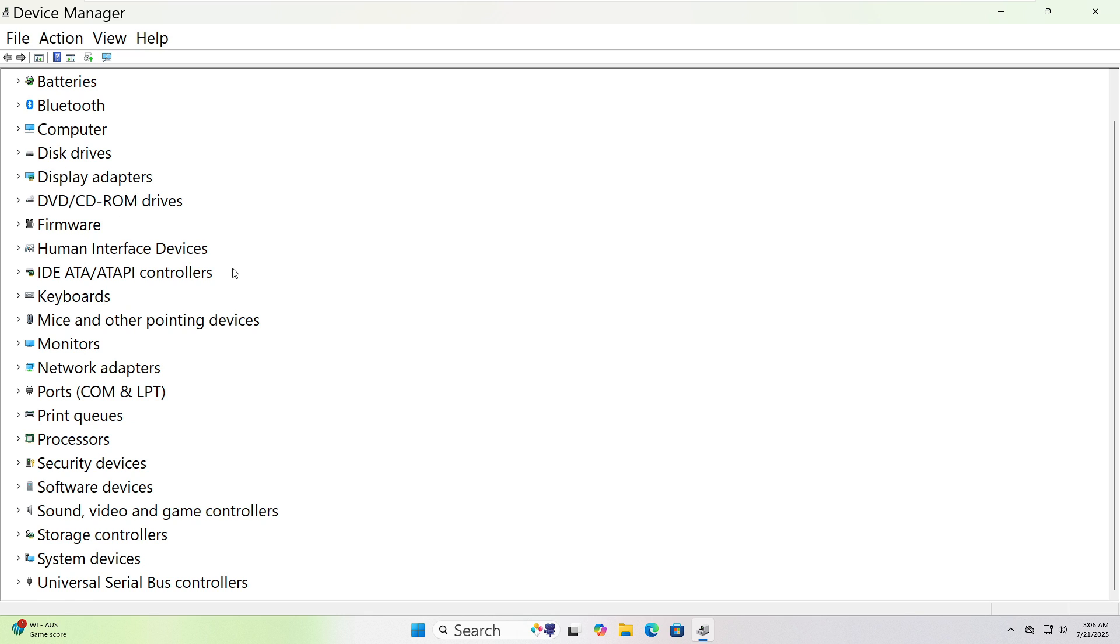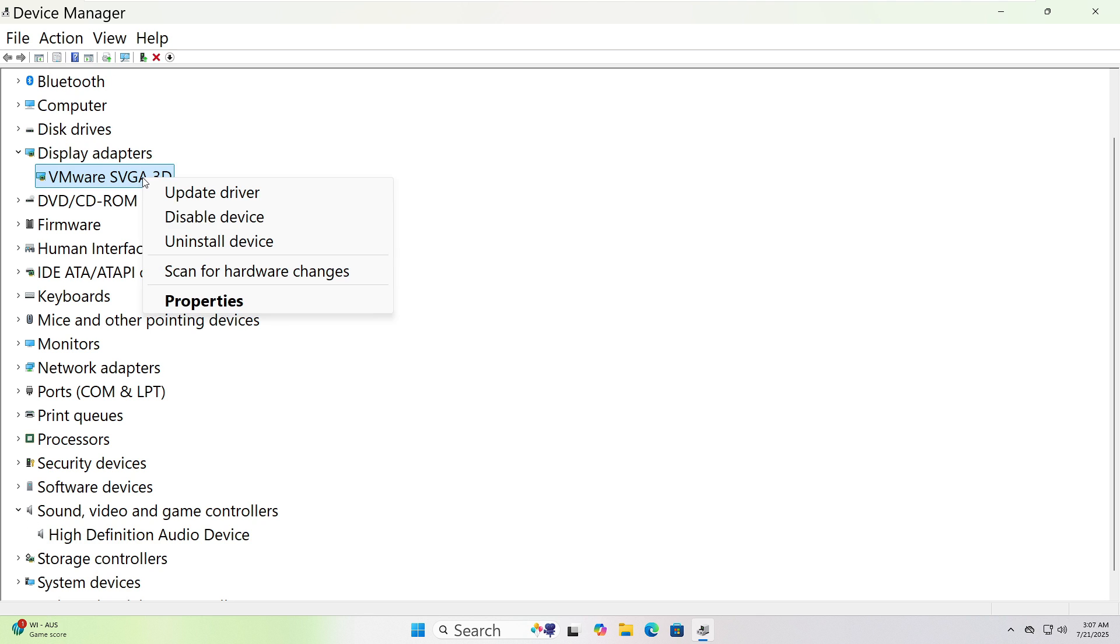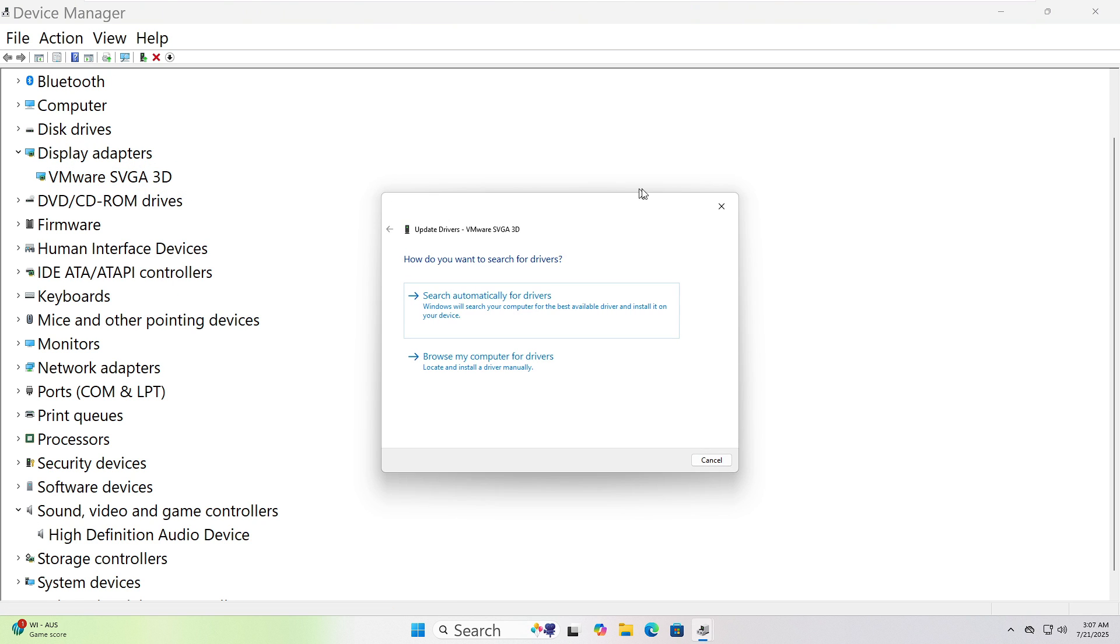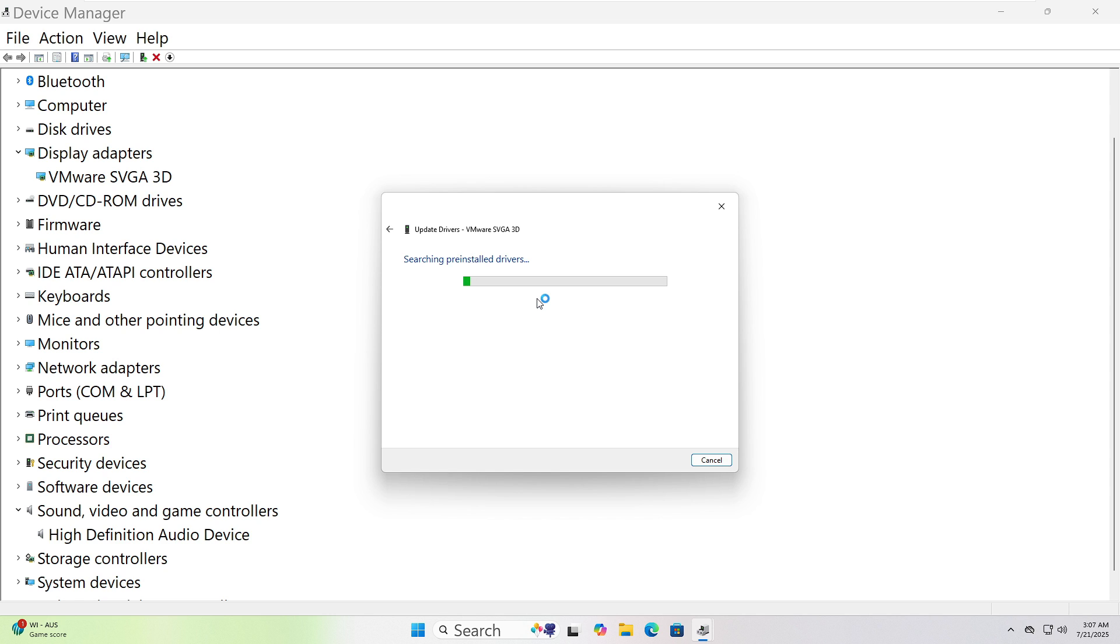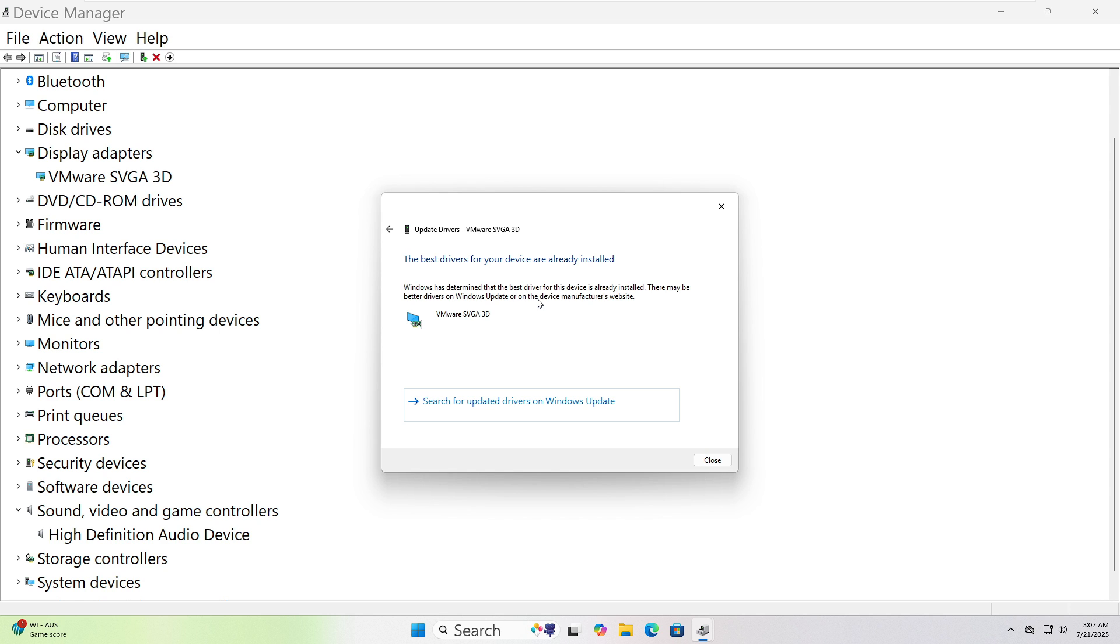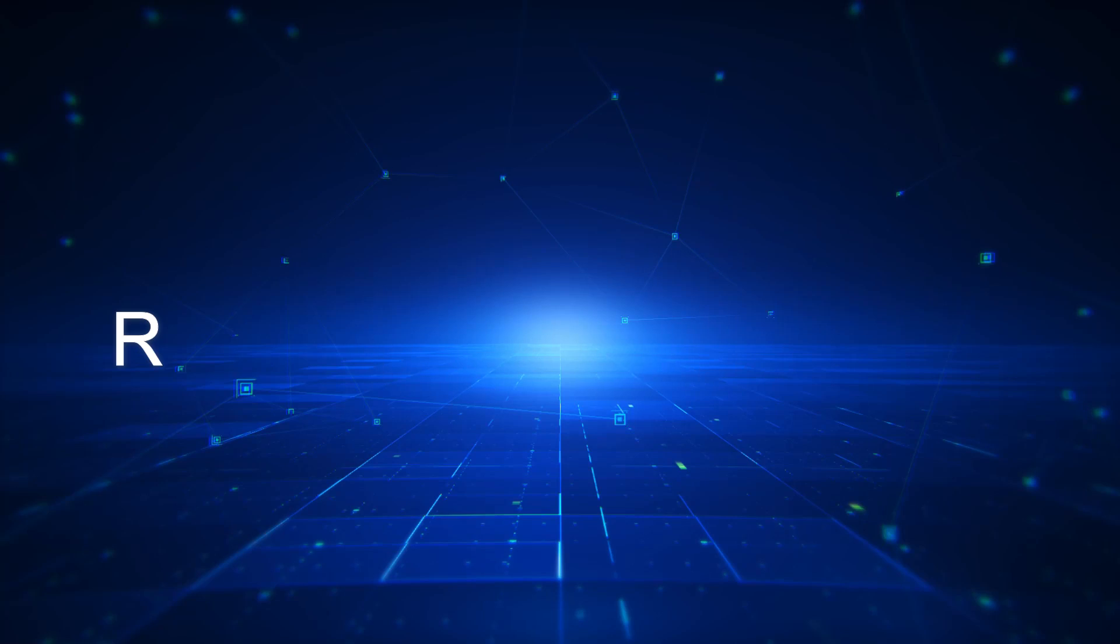For Graphics, expand Display Adapters. Right click on the device name, like Realtek Audio or NVIDIA Graphics. Choose Update Driver from the menu. When a new window pops up, click Search Automatically for Drivers. Windows will now look for the latest version and install it if found. When it's done, make sure to restart your computer.